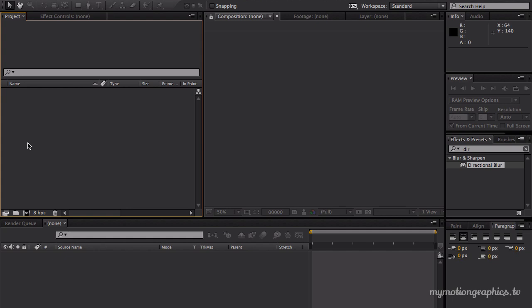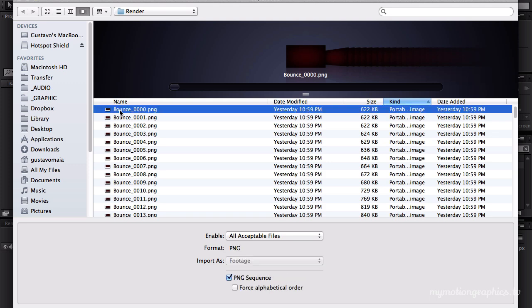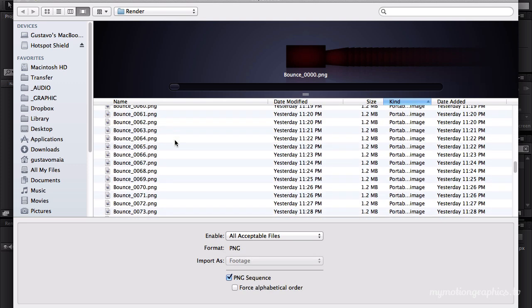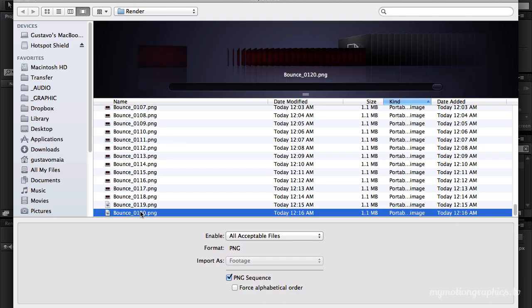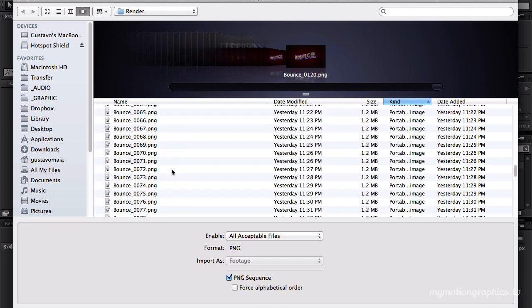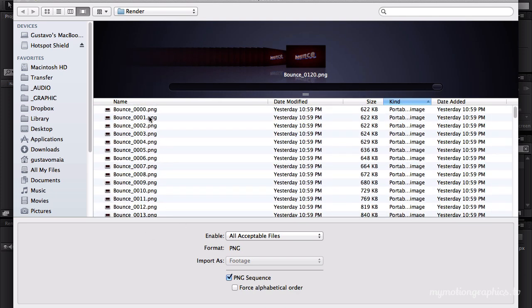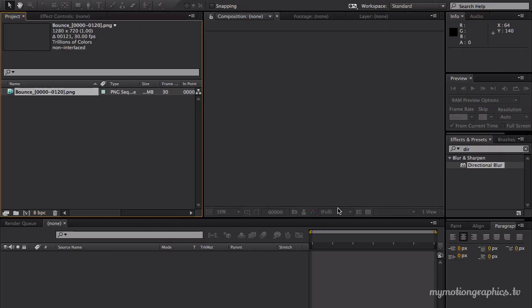Okay, so for that, let's just double click right here on our project. And here is our render. A few PNGs, around 120, one for each frame. So let's click on our first one. Make sure PNG sequence is checked and open.